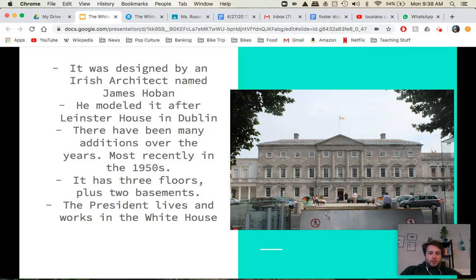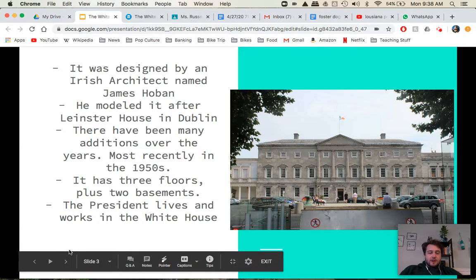There are currently three floors to the White House and two basements. Rumor has it there are also numerous secret passages where the president could theoretically sneak out of the White House if he had to. The White House is not just where the president lives, but it's also where he works — all of his offices are in the White House.